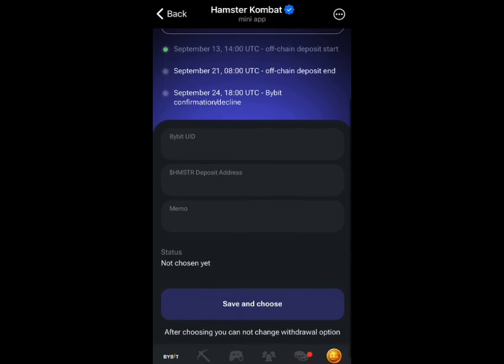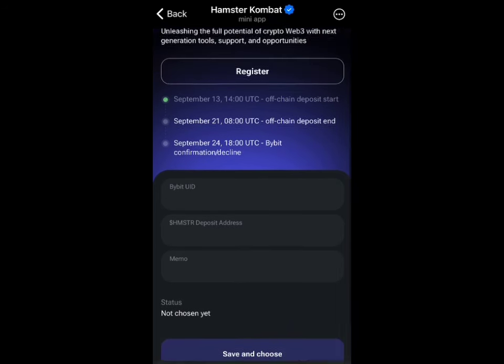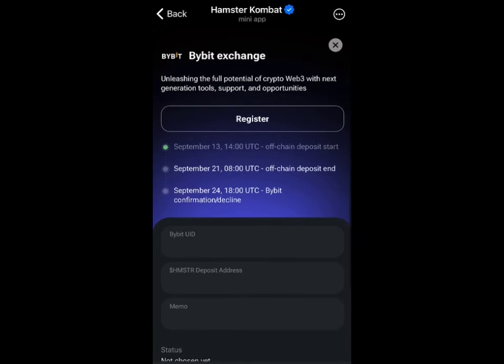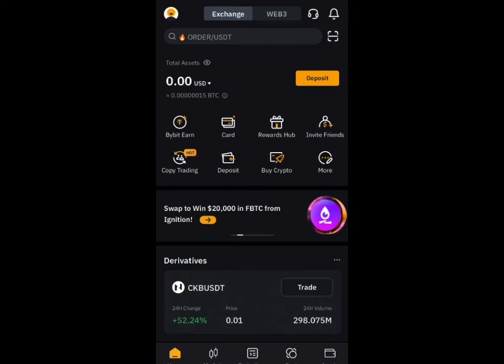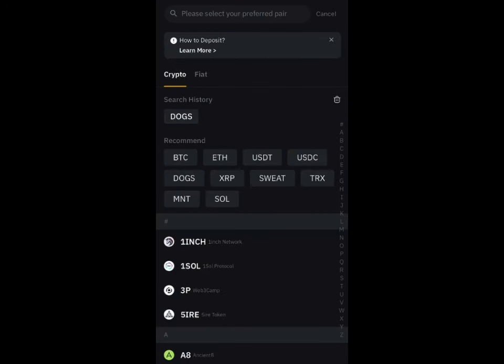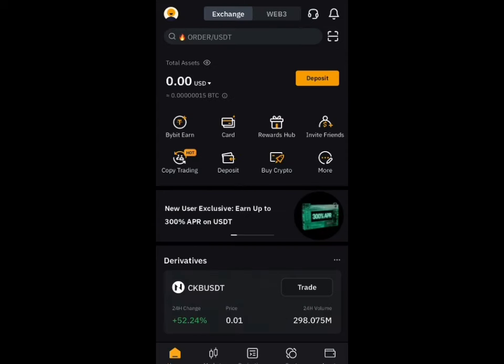Once you verify, you move to the next page which is going to demand three things from you: your Bybit UID, your Bybit deposit address, and your Bybit memo. Head over to Bybit to get these details.